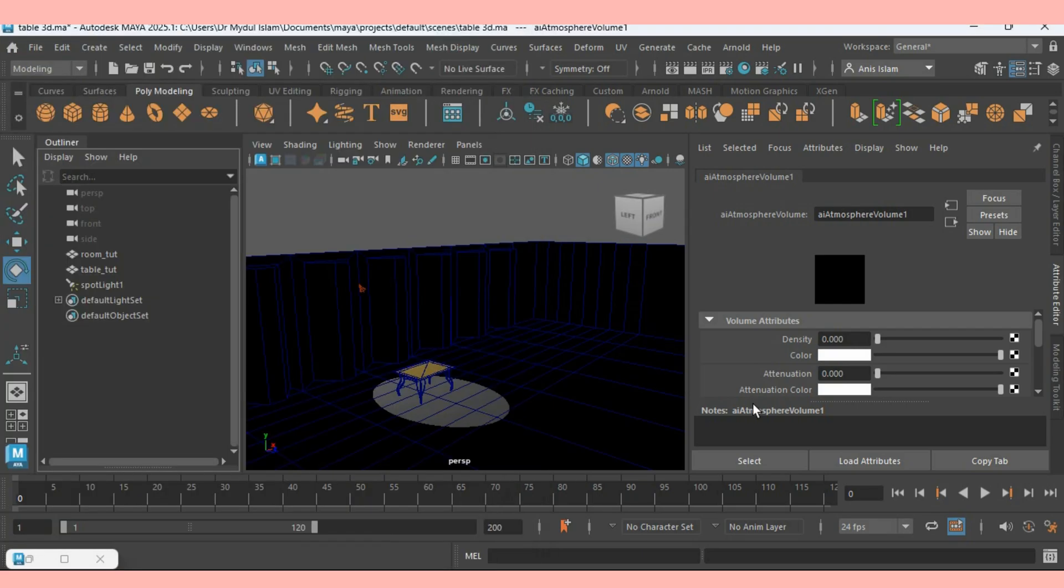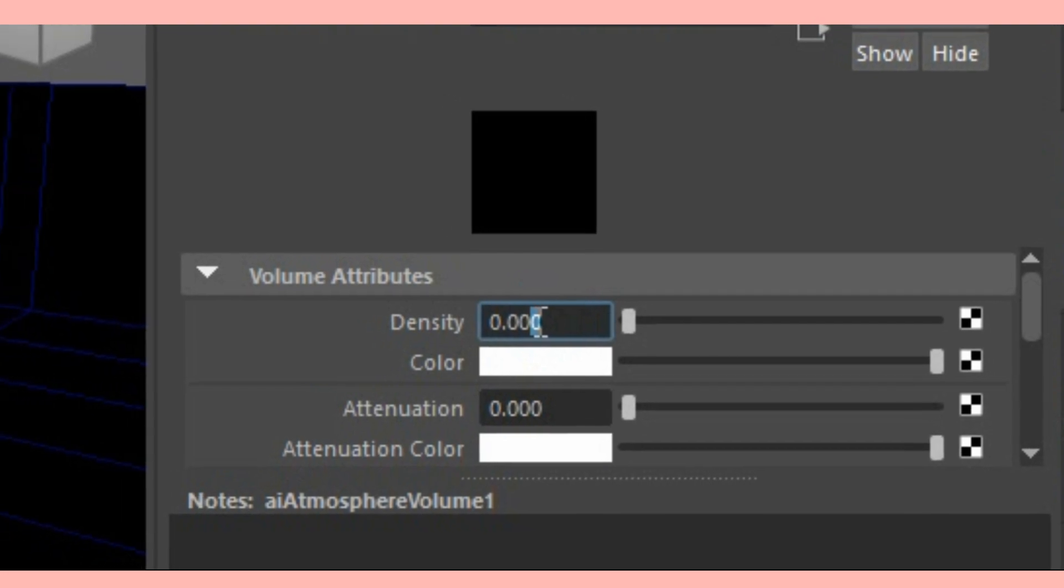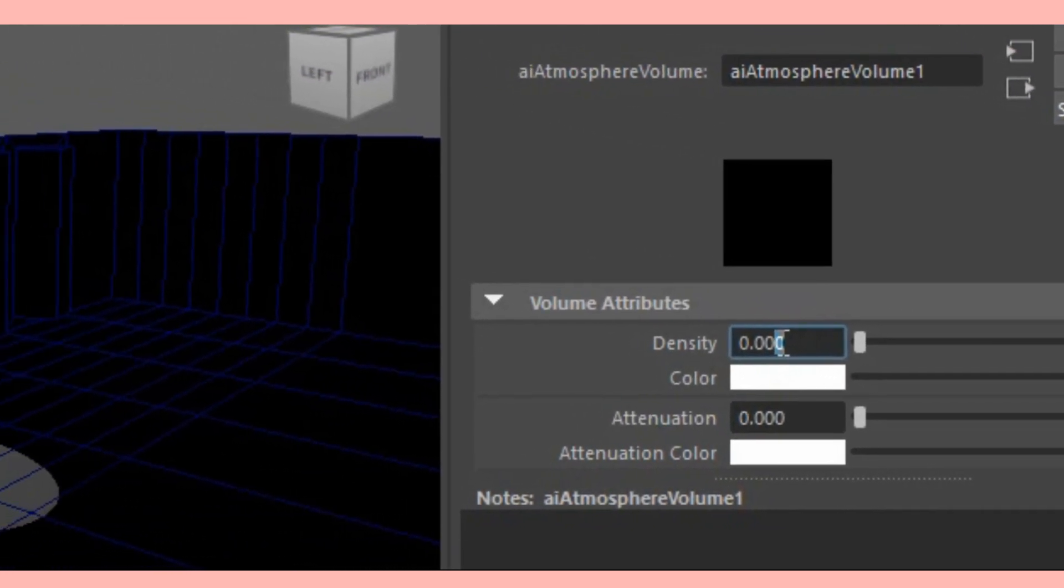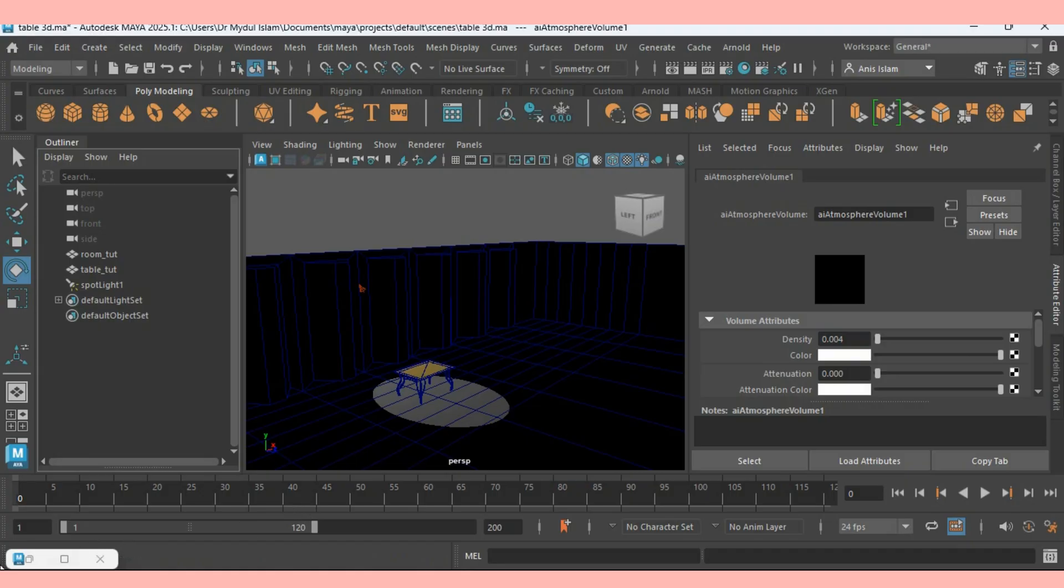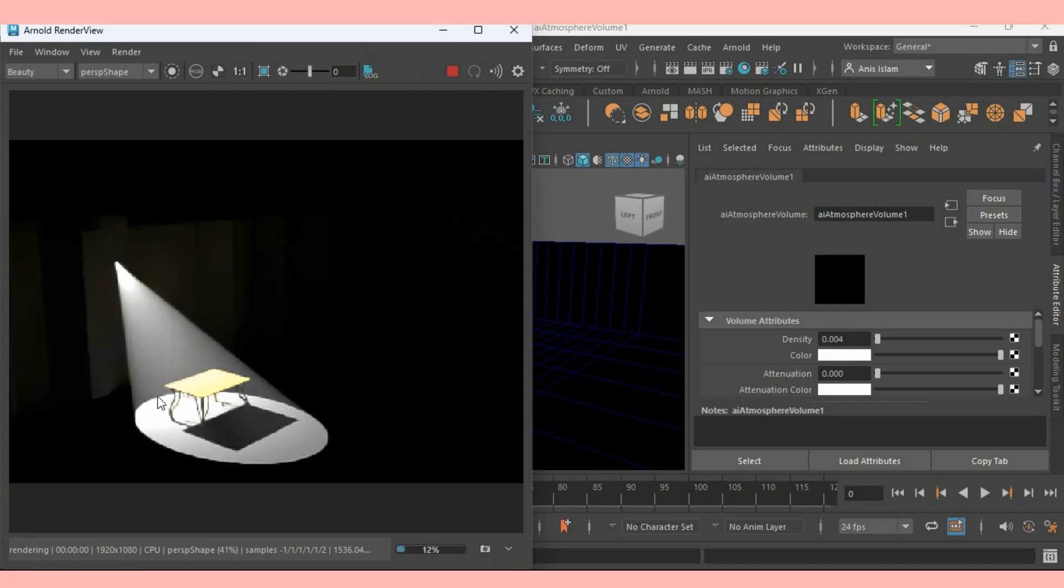Now minimize it. On Density type here 0.004. And see the effect.